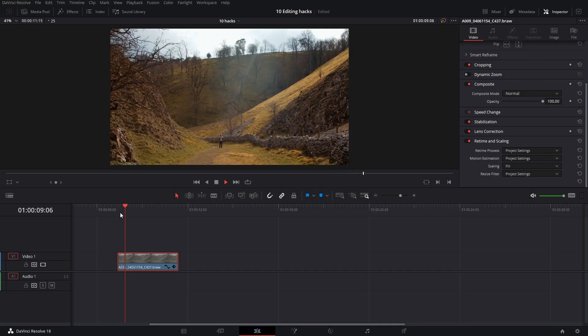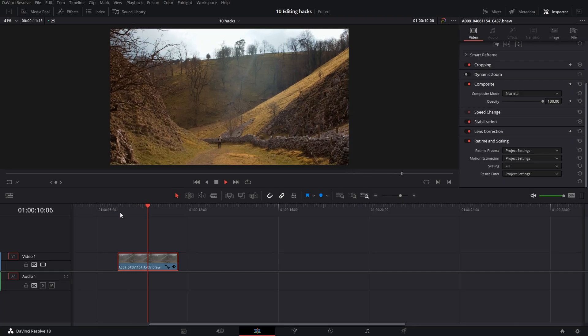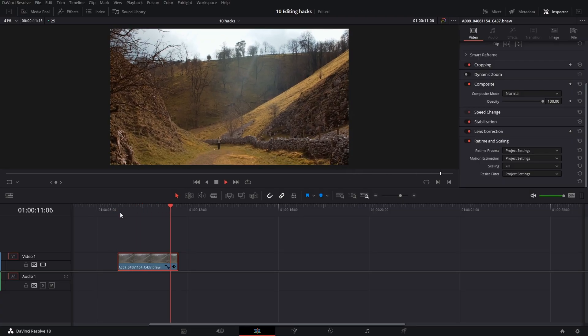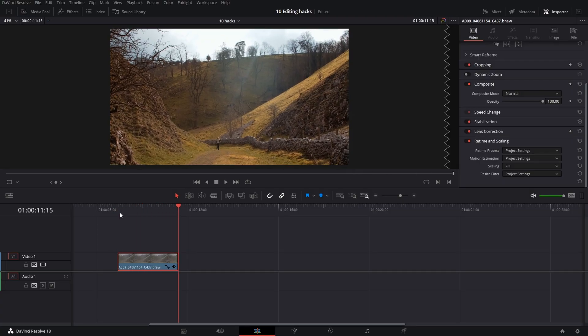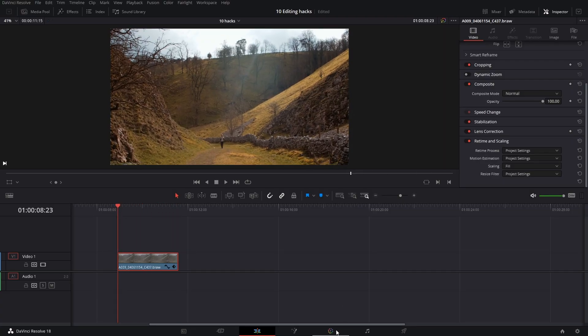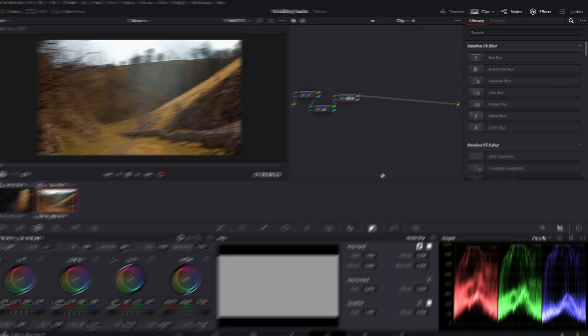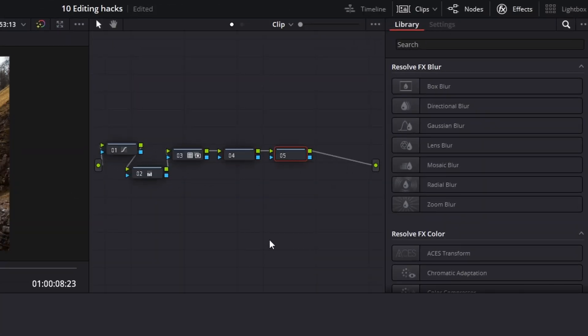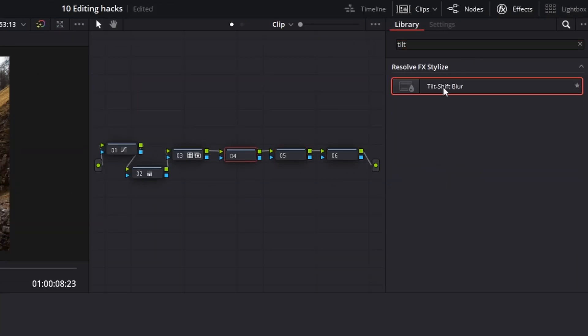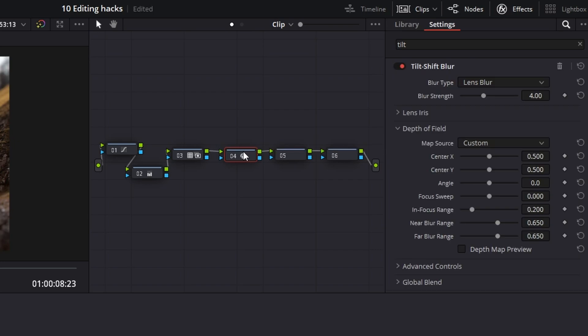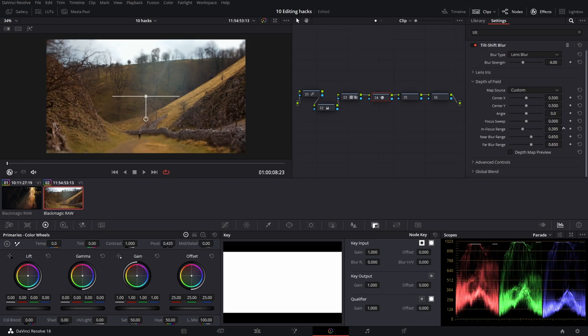Artistic vignette. If you want to bring more attention to center of your frame and make the subject stand out, then go to color page and after your color grade create three notes. On first one we want to use tilt shift blur and in a depth of field play with the focus ranges.